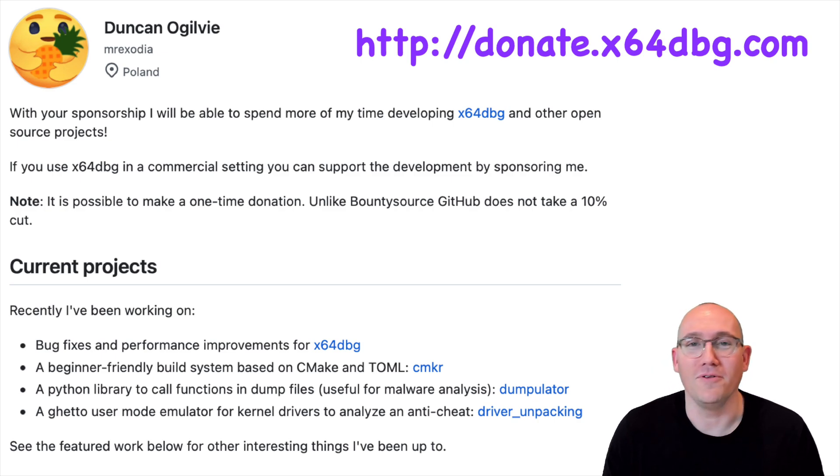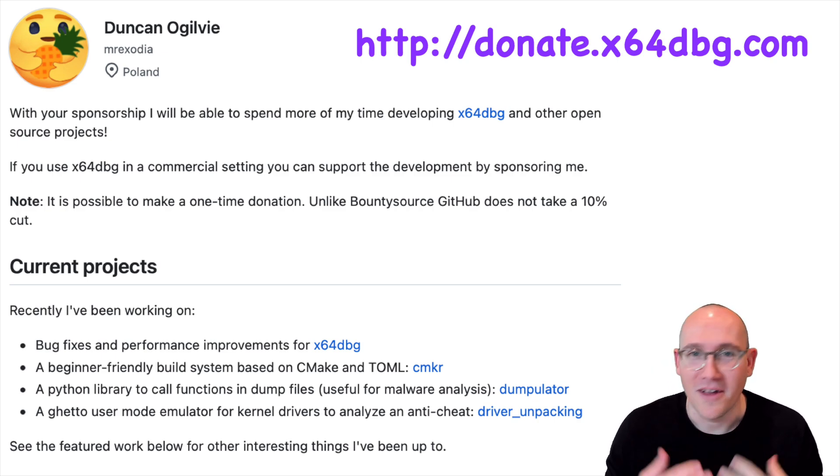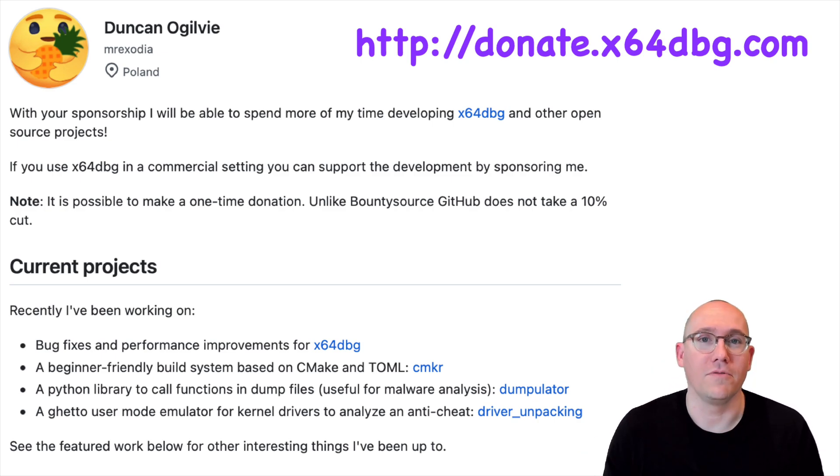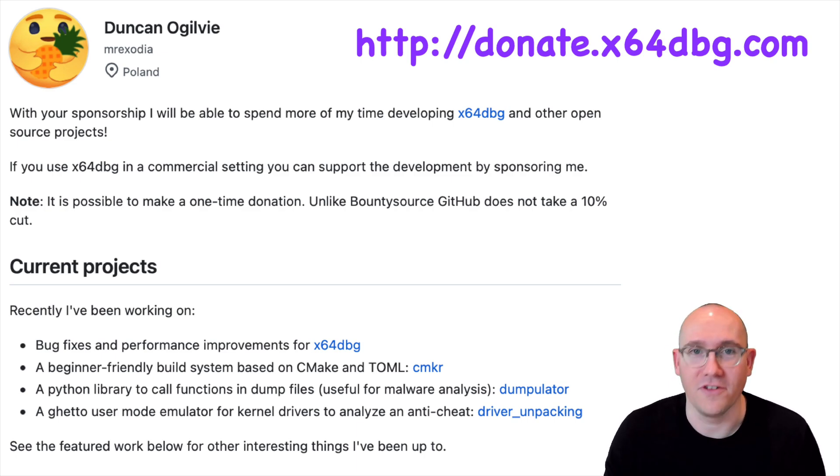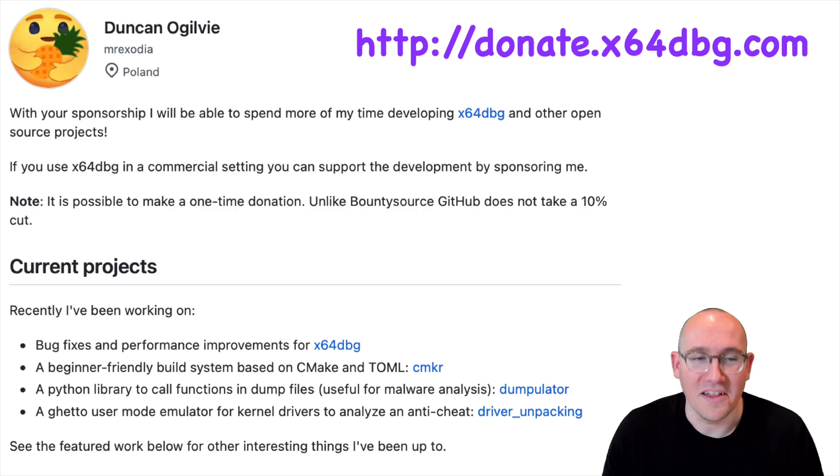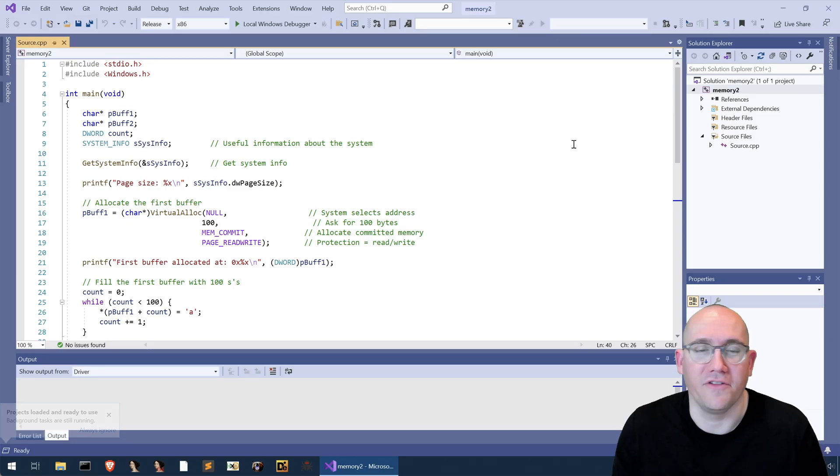The more people who sponsor him the more features that are released for x64 debug and I just think it's a nice way to give back for such a quality piece of software. All right with that let's jump in.